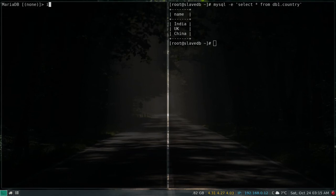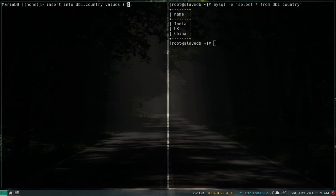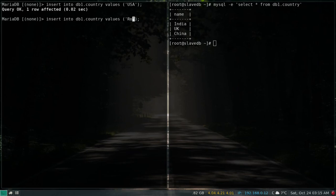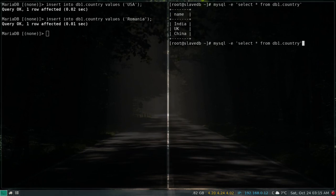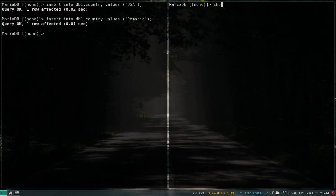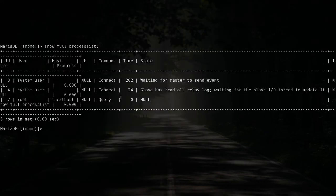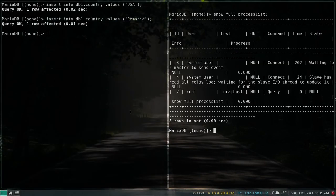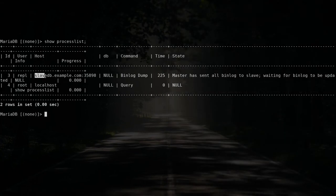On the master, INSERT INTO db1.country VALUES ('USA'), ('Romania'). Running the SELECT query — we have the data on the master. Checking on the slave — the data is there. Replication is working. On the slave, SHOW FULL PROCESSLIST shows 'Waiting for master to send event' with a dump thread from the system user. On the master, SHOW PROCESSLIST shows slave DB using the Binlog Dump command, confirming bin logs are being sent.